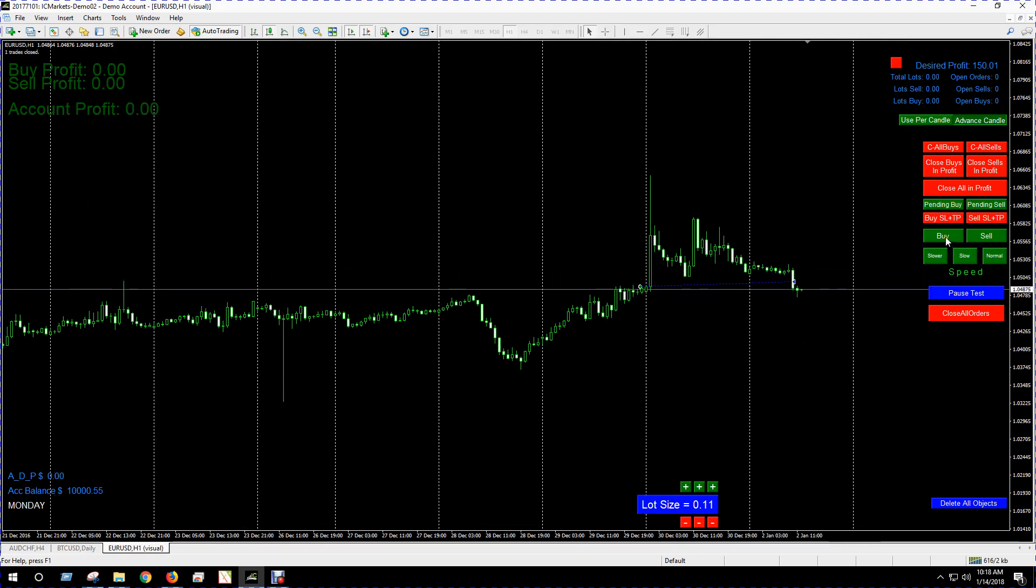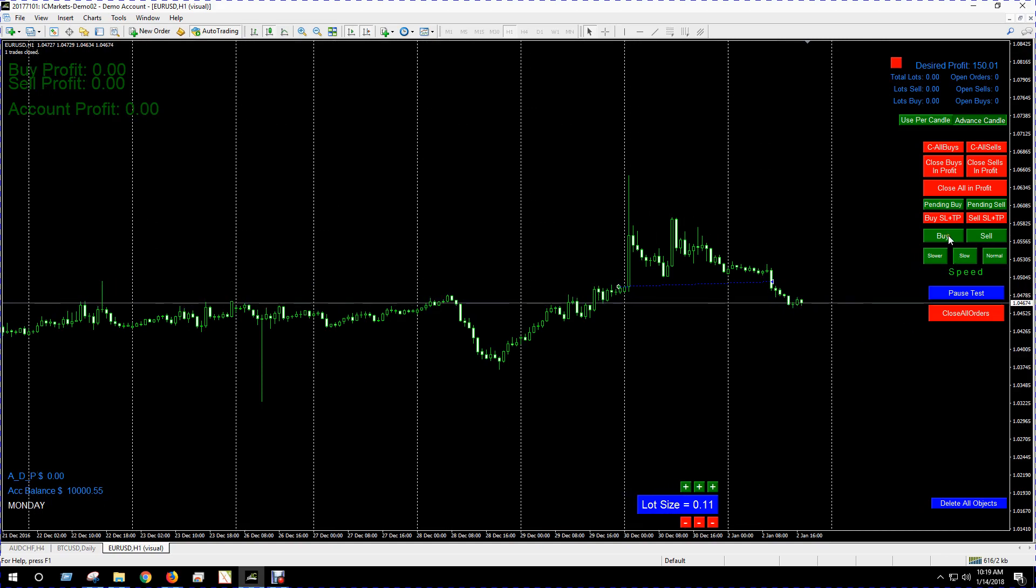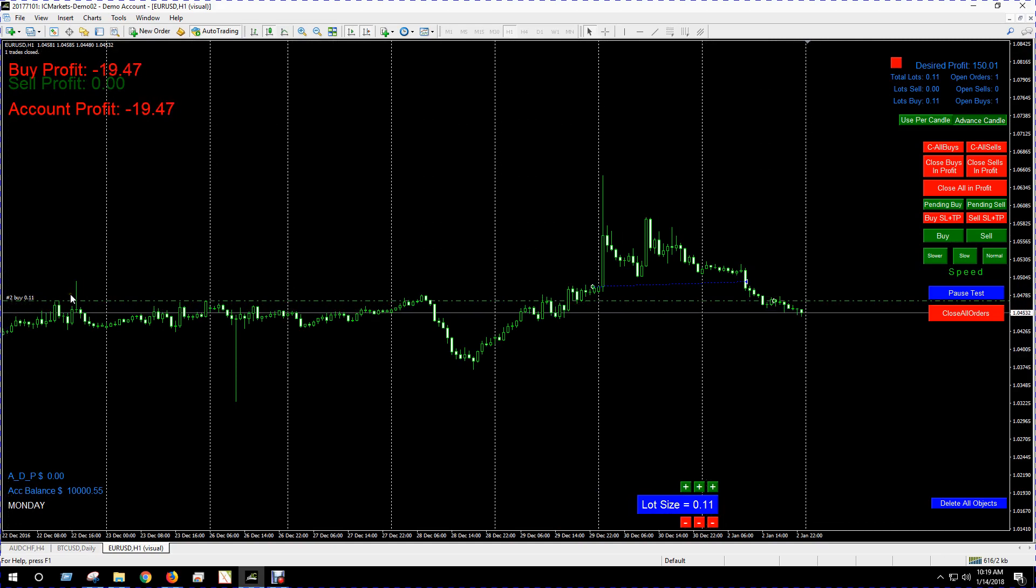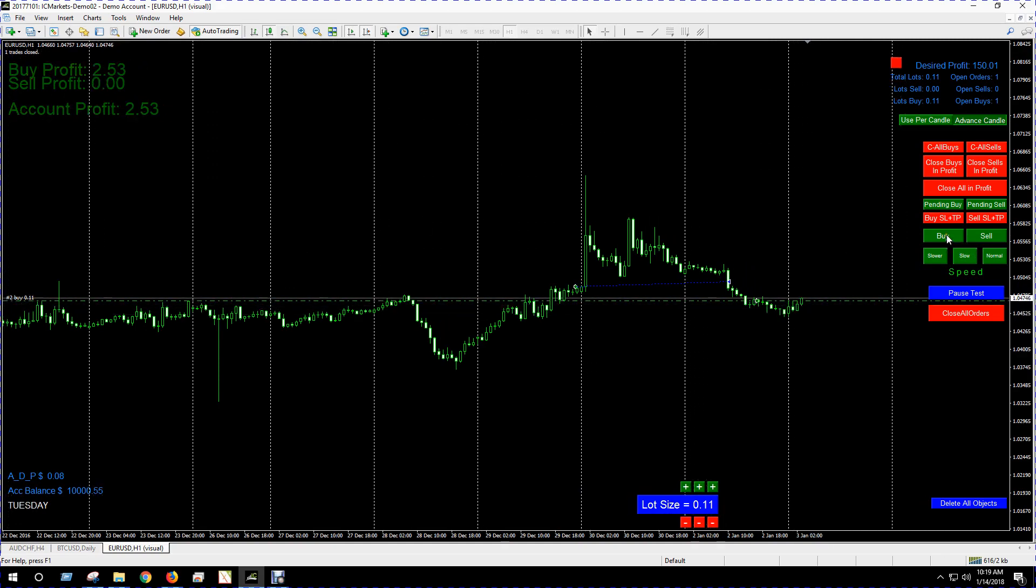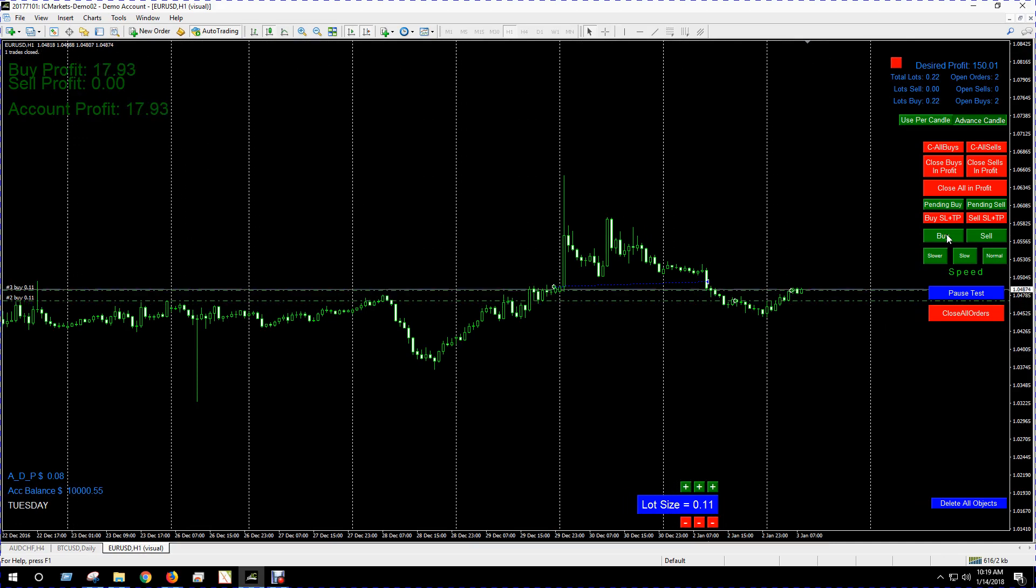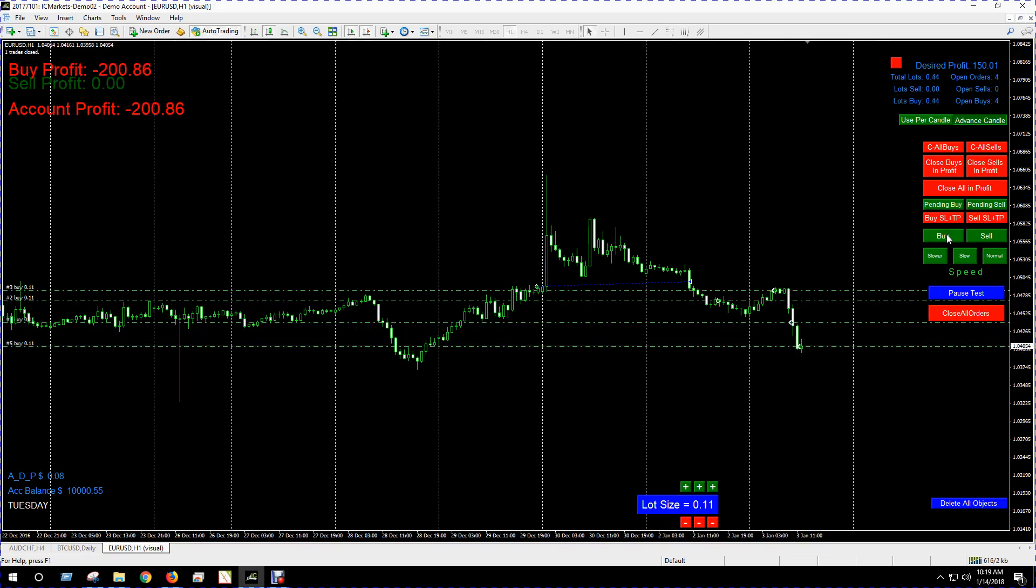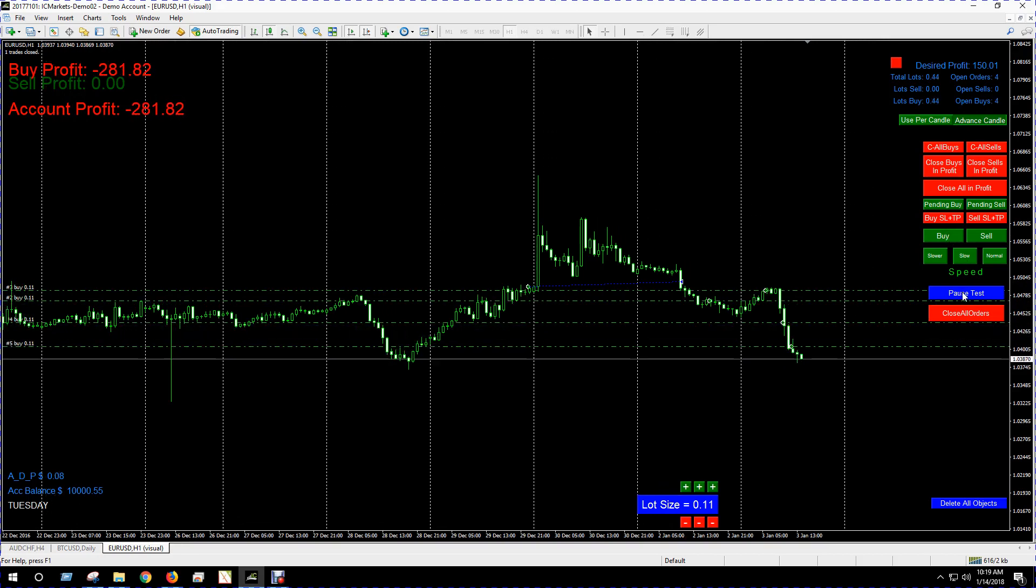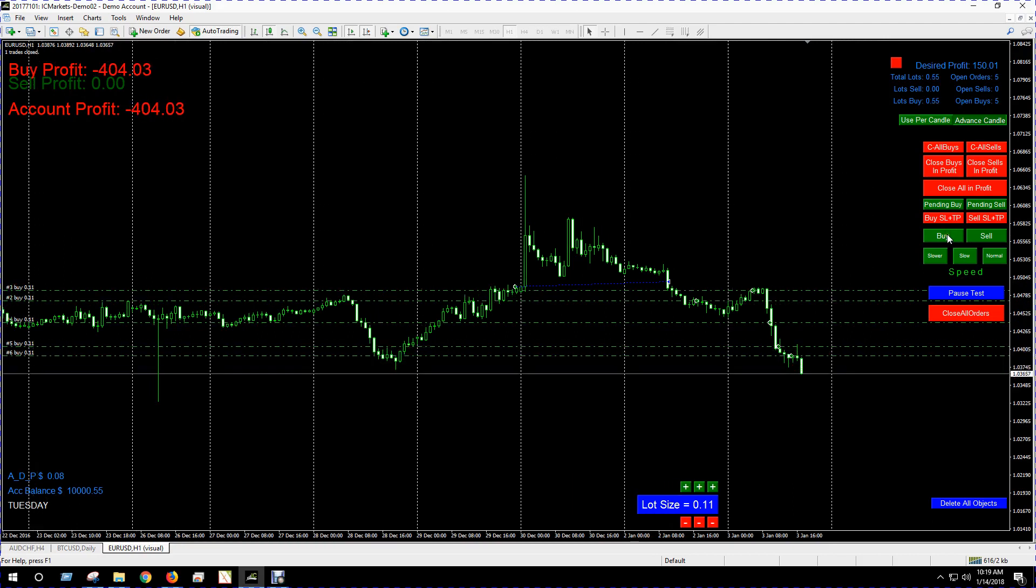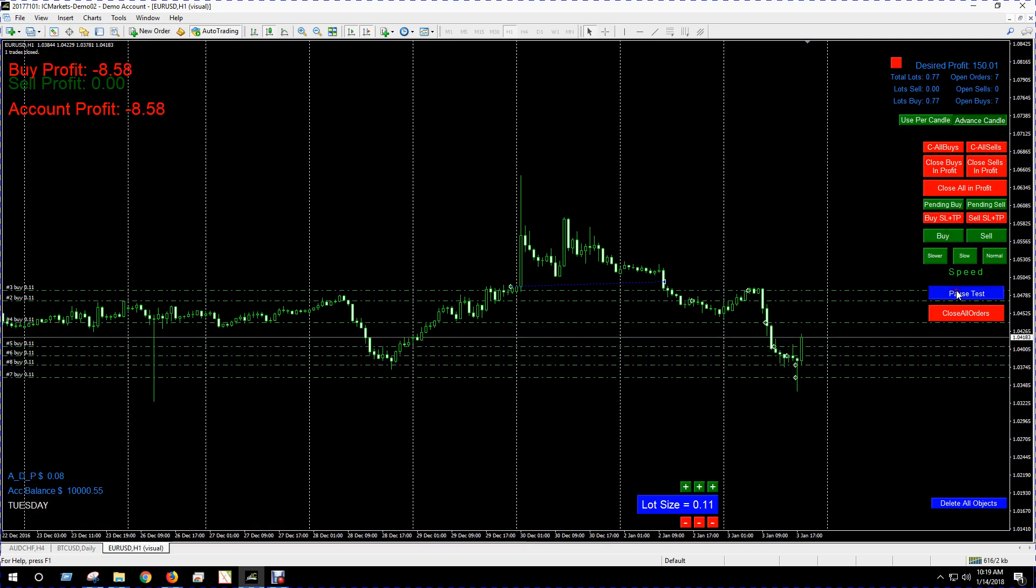So we got stopped out there, but a little bit of a profit. So if we open another buy, our lot size has been adjusted. I'll open a whole bunch of buys here. Another one there, another one there. I'll just keep opening buys for now. This obviously is not a trading strategy, I just want to demonstrate the strategy tester.